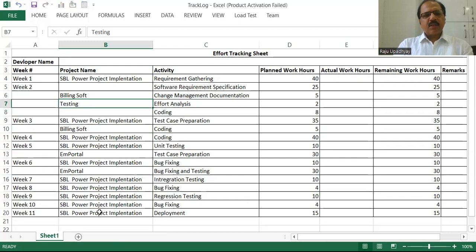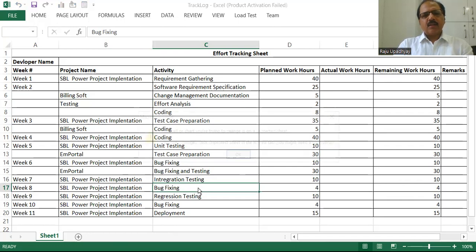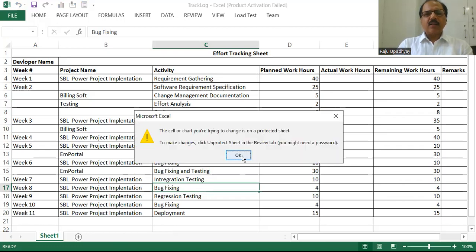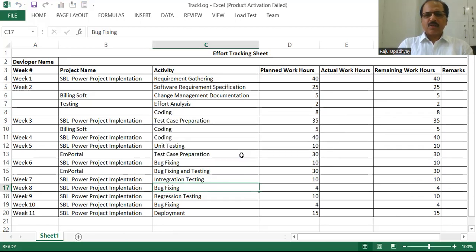Once the password has been confirmed, now if I attempt to write anything, it is saying that the cell or chart you are trying to change is on a protected sheet. To make changes, click 'Unprotect Sheet' in the Review tab. So it is restricting us from doing any modification. If you wanted to further modify, you need to unprotect this particular sheet first.